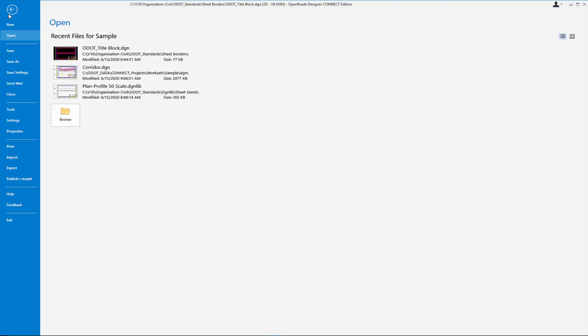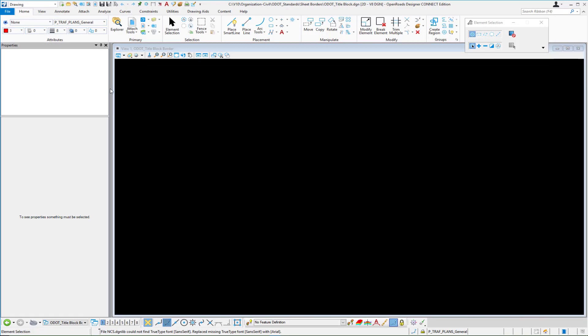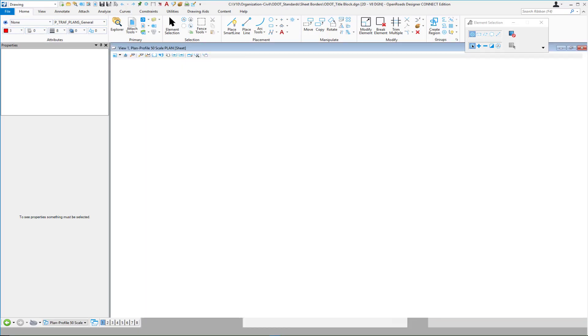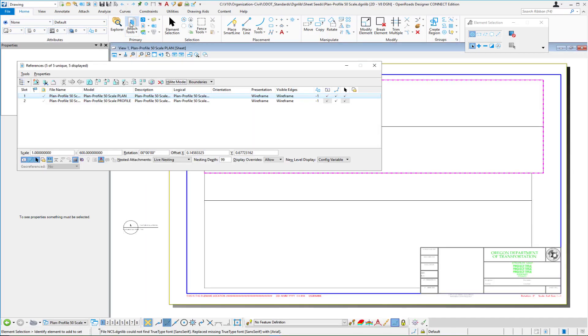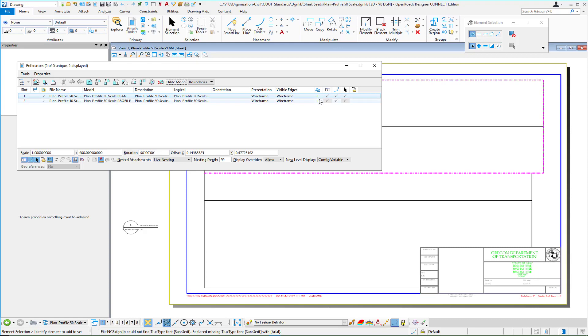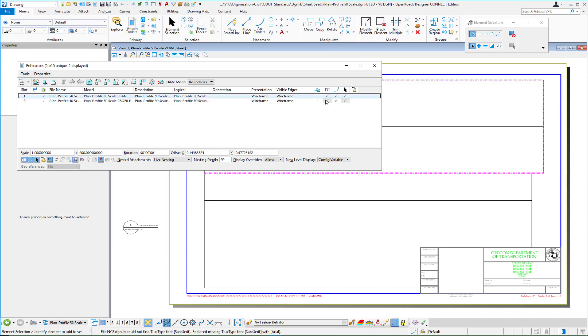Step two then is in our sheet seed definition we take a look at that one. One of the things that I did here was notice that the plan and profile ports when that was created I manually changed those priorities to minus one after the sheet seed definition was set up and so that's important that you do switch those to a minus one.